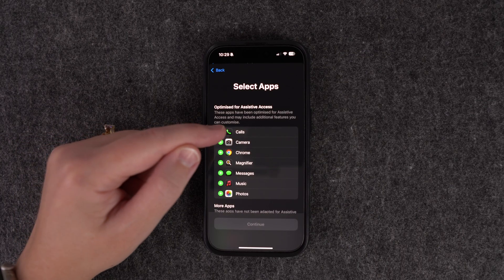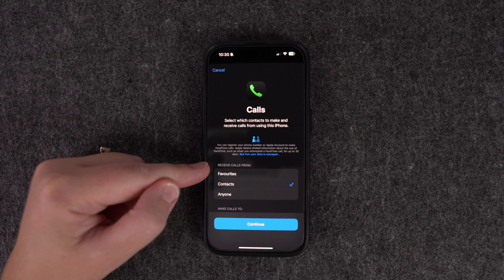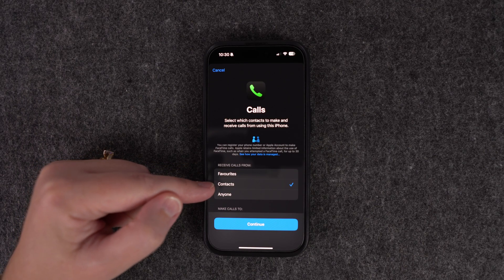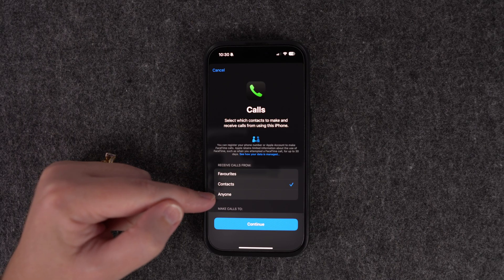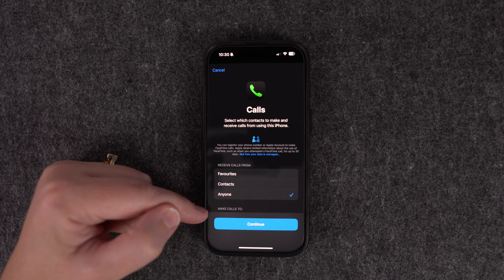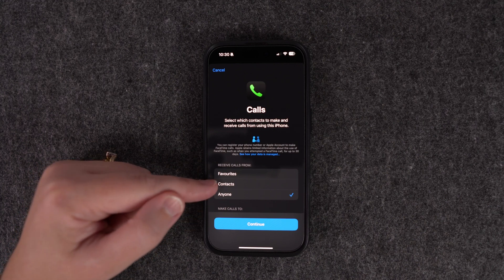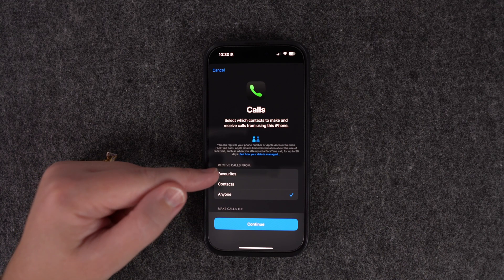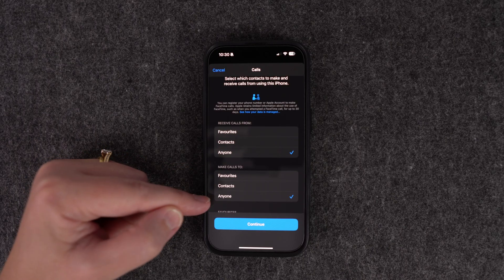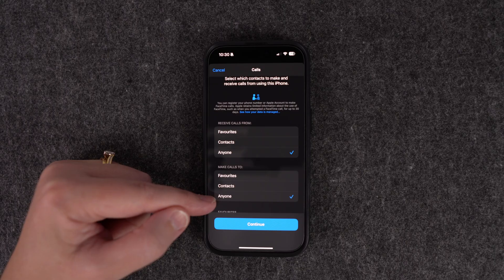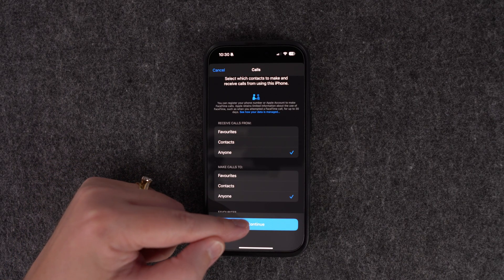Let's say we want Calls. In here you select who you want to receive calls from — just contacts in the phone, just favorites, or anyone. For this we'll go with anyone, but if you were doing this for your child you might want just contacts or favorites. You also have 'Make Calls To' with the same options. Then continue.